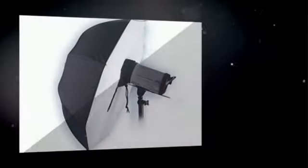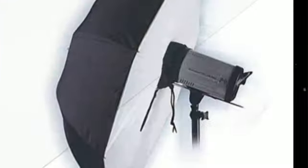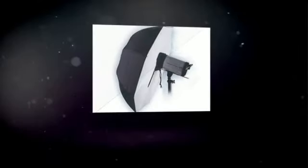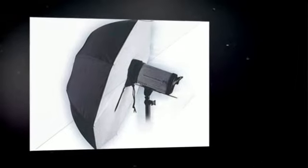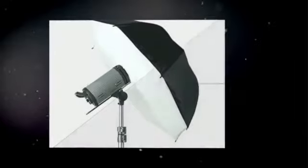This umbrella softbox combines the best features of both a large 43 inch umbrella and a softbox. Very easy to set up and use, it is simply inserted into the umbrella holder on your light head.